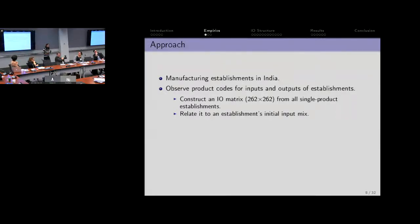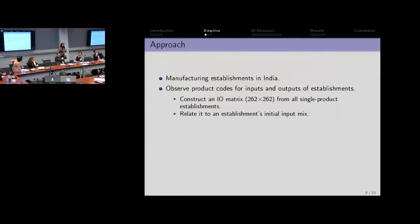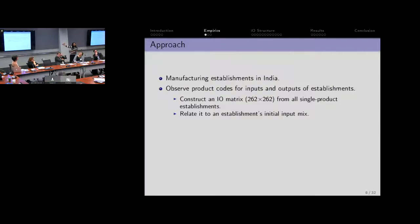That's the way we're going to compress all that information about product characteristics — which industrial organization people can do easily because they have very detailed product characteristics. As trade people or macroeconomists, those people don't have that kind of fine product characteristic information. So instead, the way we're going to get a product characteristic out is through this input mix — through the input requirements of the industry.